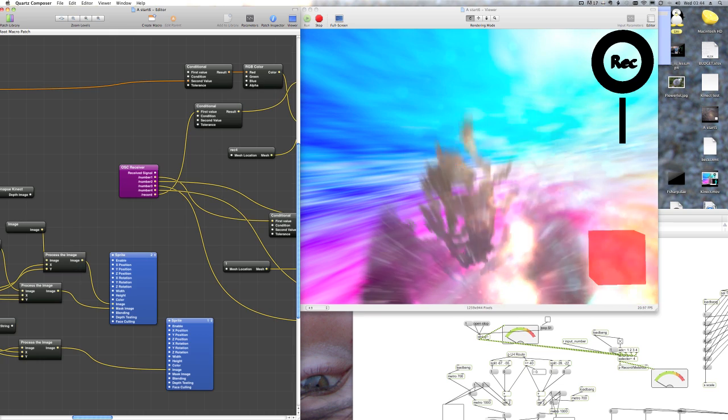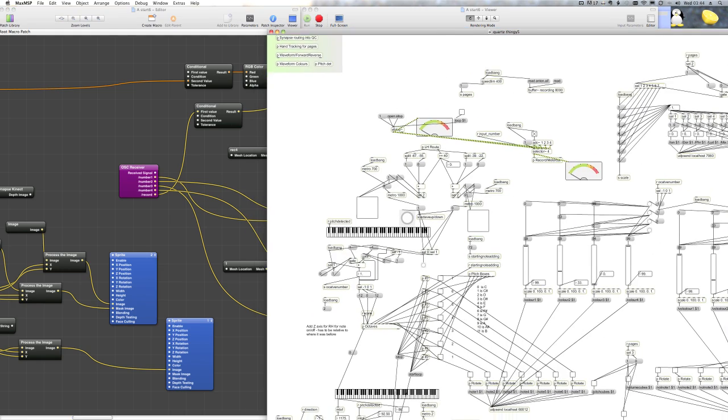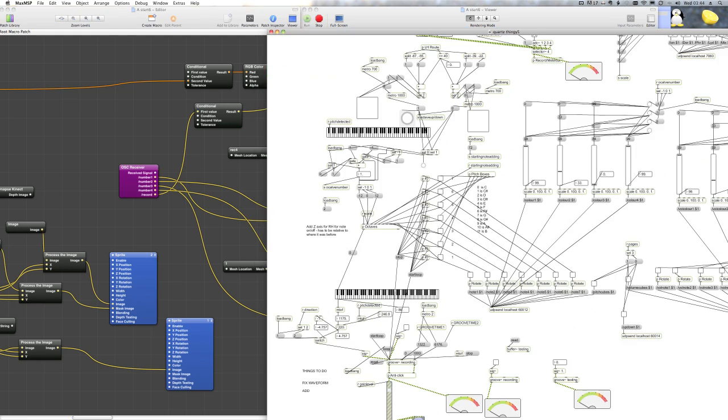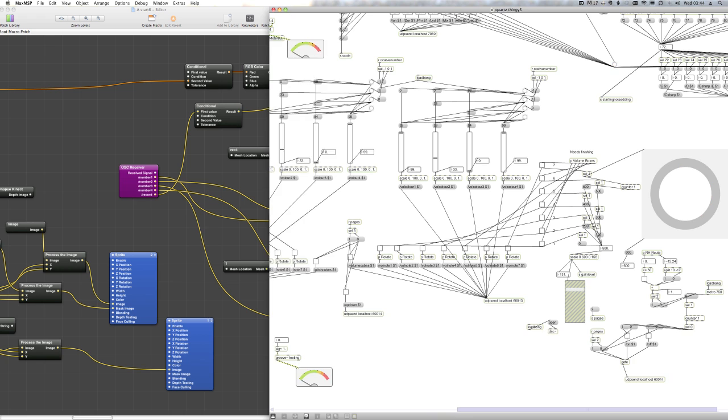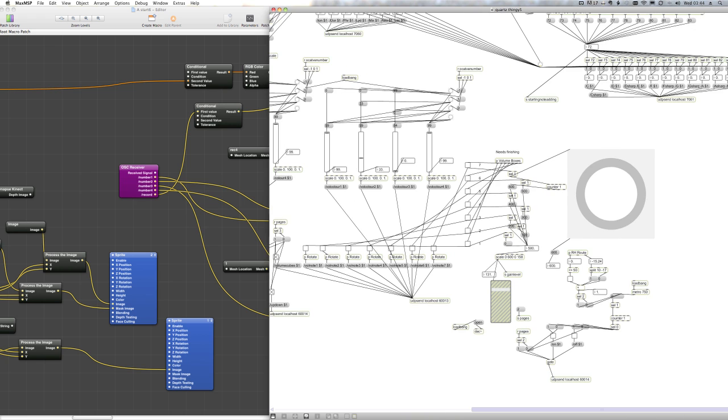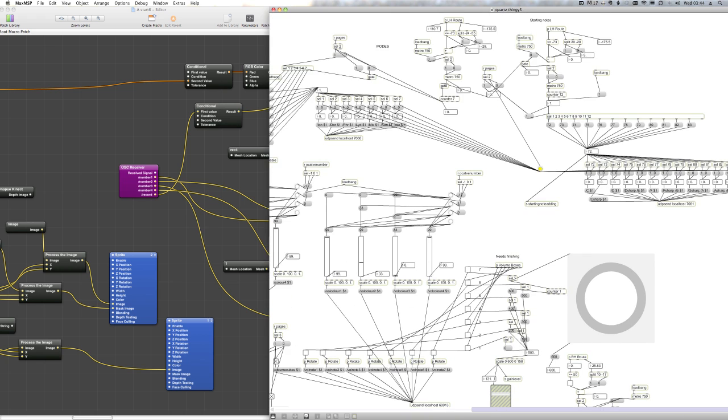And my Max patch looks like this. Here we have the sampler down here and then the rest is just kind of routing OSE messages. This is sorting out the skeleton X and Y coordinates for each hand.